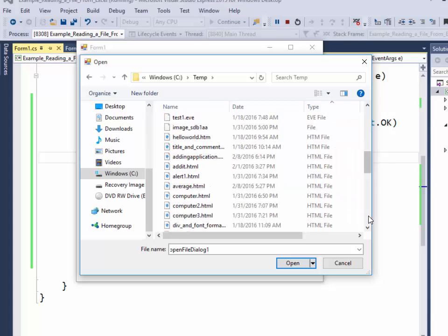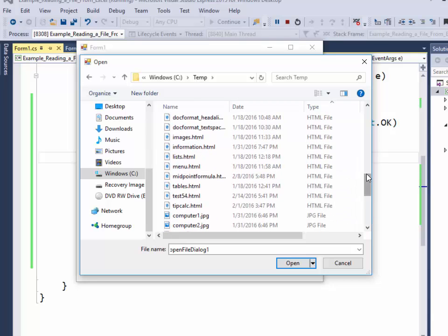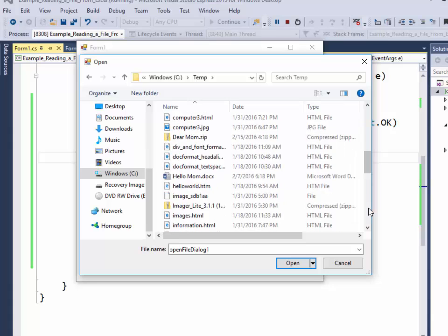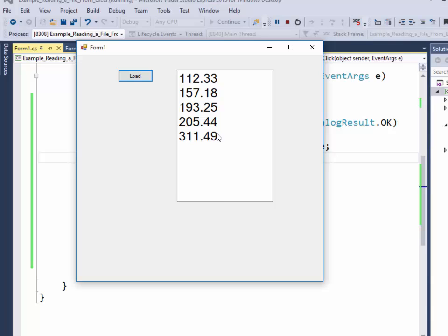And numbers, I guess. Click names. And there it is, numbers.csv. And it brings it in.